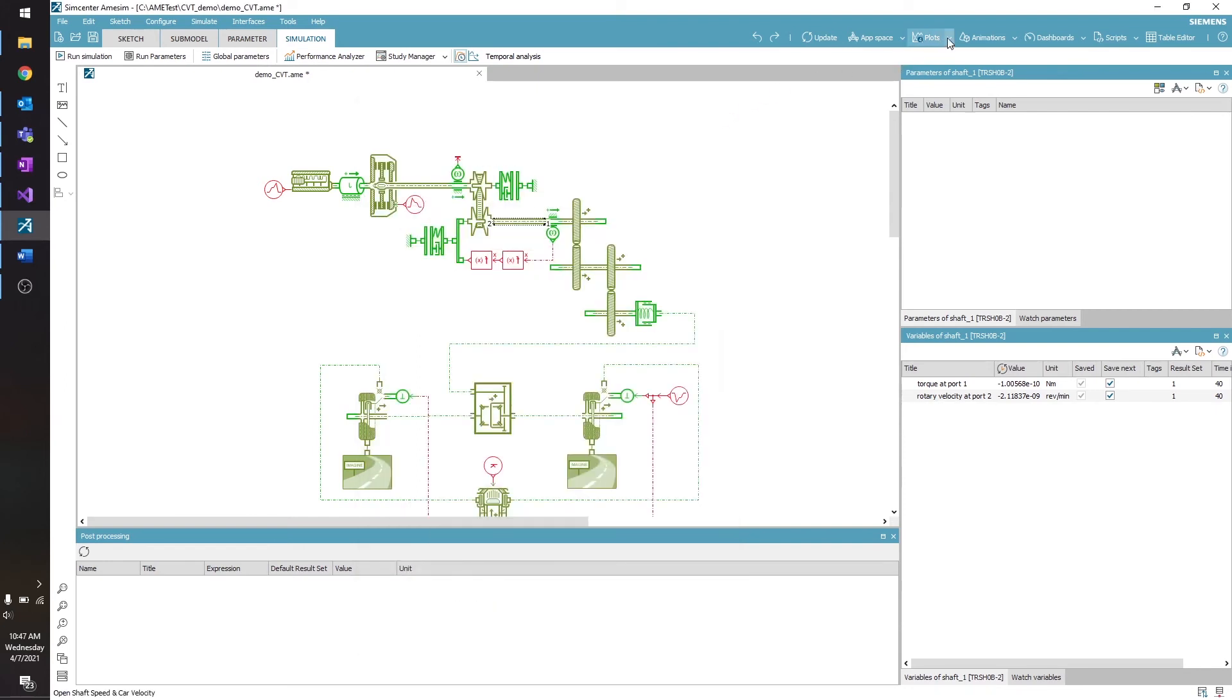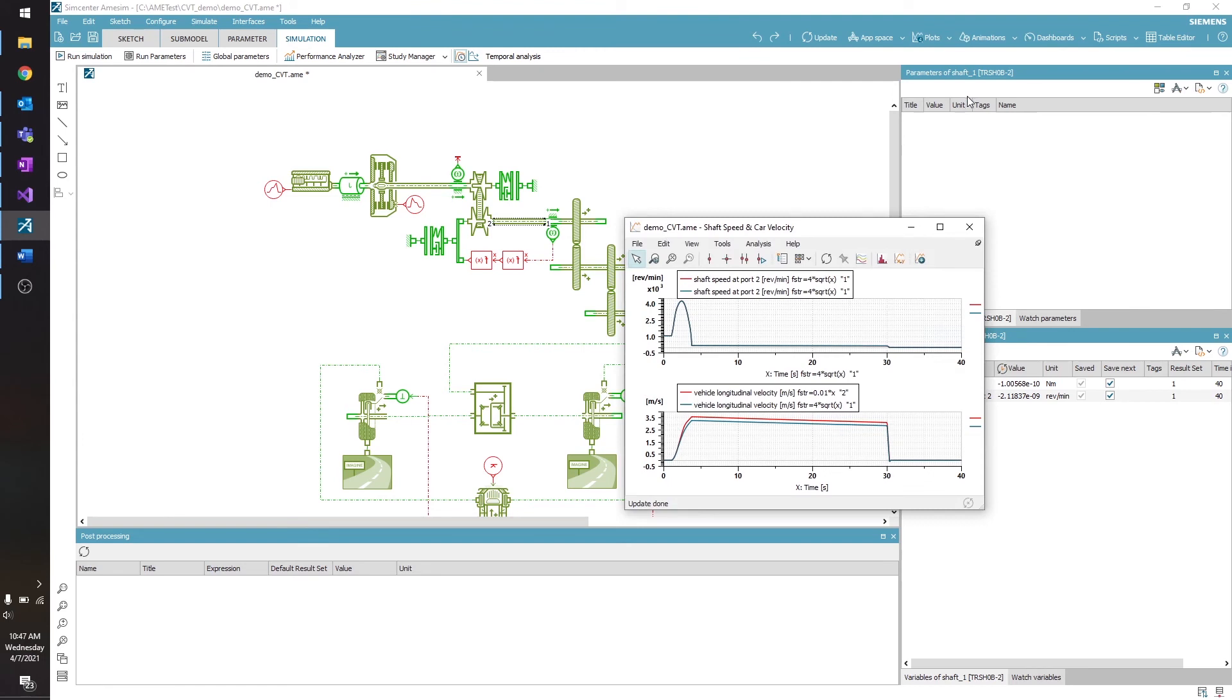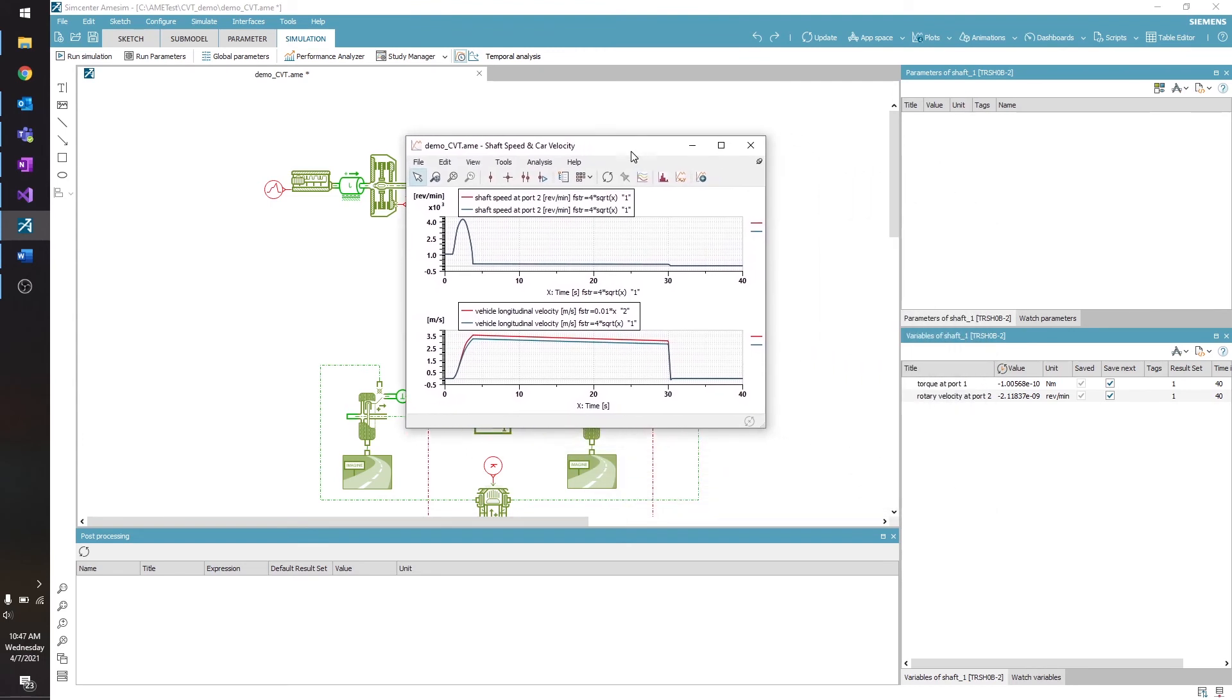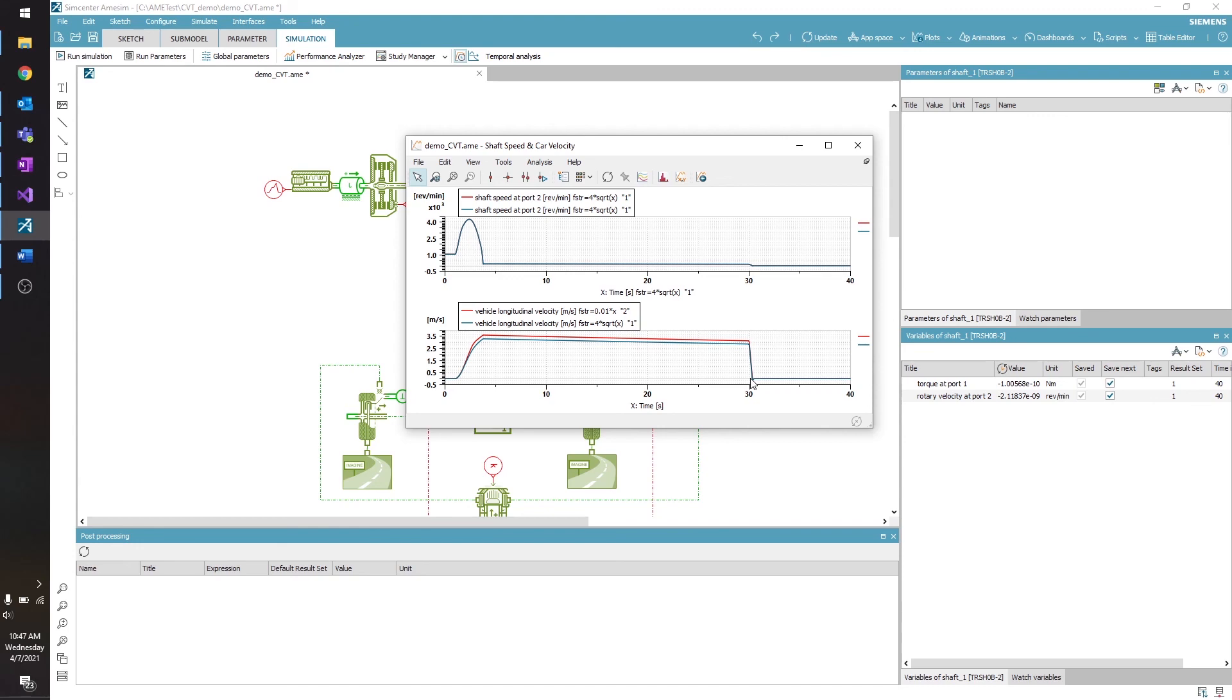This enables you to run several different options all at once. So I will go to my Plots and open up the plot of Shaft Speed and Car Velocity. And you can see in this bottom plot here, I've plotted the vehicle velocity for both runs: the 0.01 times x run, and the 4 times the square root of x run. You can see they're very close, but not the same. Setting up batch runs in this way allows you to run several different simulations all at once, and easily compare the results afterward.